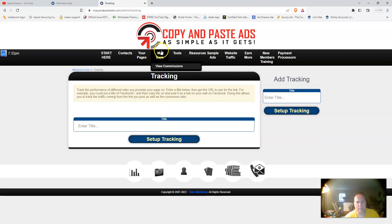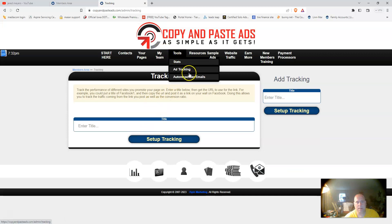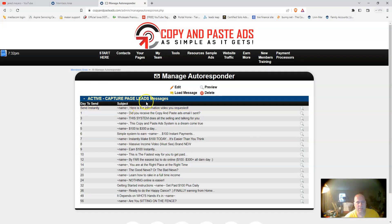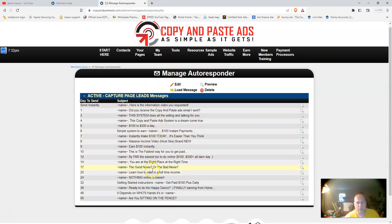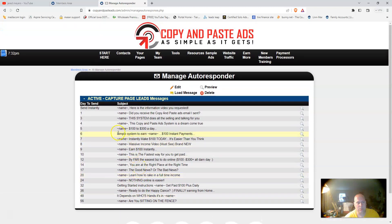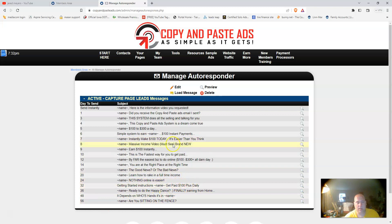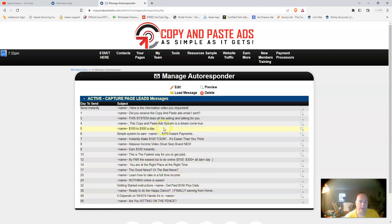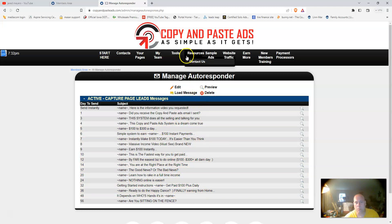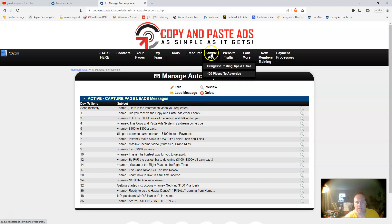Let's go back up here to tools. You've got ad tracking. You can set up your tracking, your autoresponder emails. This right here will show you the emails that are going to go out for you. Over 56 days, all of your leads that come into your system are going to continually get followed up by the system, and then they're going to be redirected back to the Copy and Paste Ad system for you.